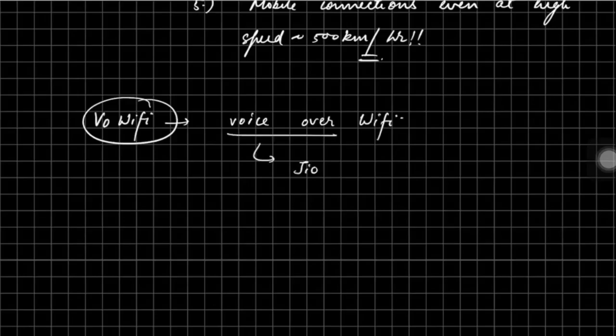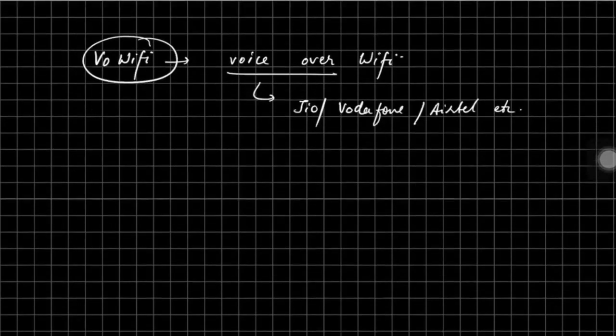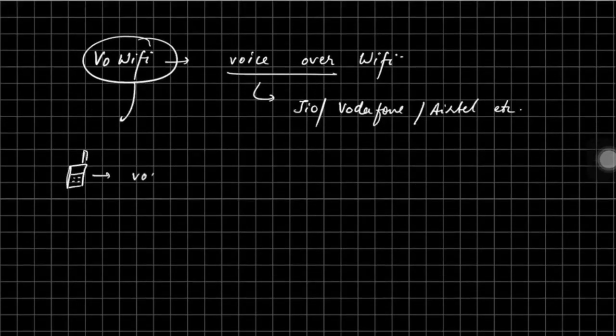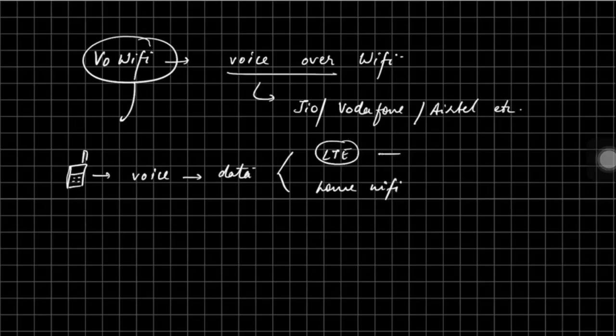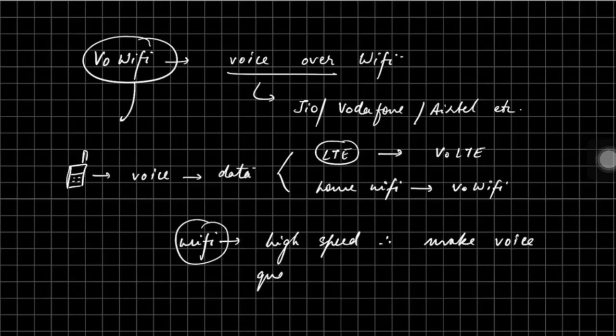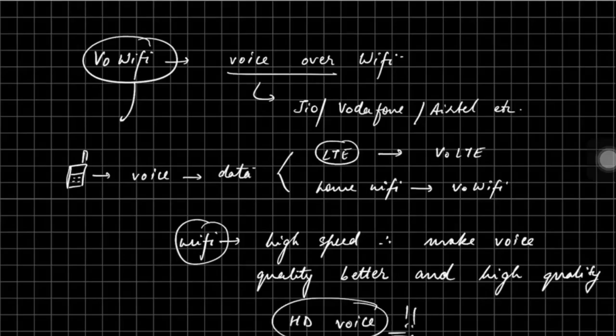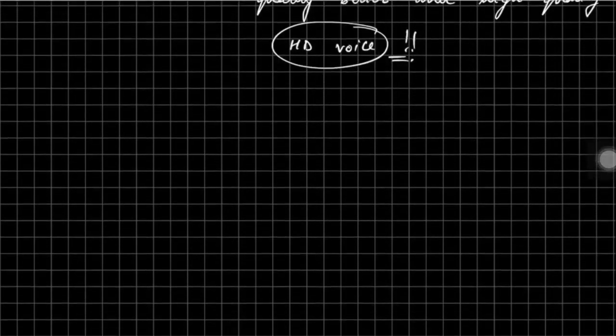There was another concept - voice over Wi-Fi. Many telephone companies like Jio, Vodafone, Airtel are offering voice over Wi-Fi. It is nothing but same as VoLTE. Your mobile phone converts your voice into data. This data can be sent through LTE or home Wi-Fi. If it is being sent through LTE it is VoLTE, if it is sent through home Wi-Fi it is voice over Wi-Fi. Wi-Fi is providing faster speed than the mobile network, and therefore the voice over Wi-Fi is having a better voice quality and sometimes it is referred to as HD voice by various telecom companies.